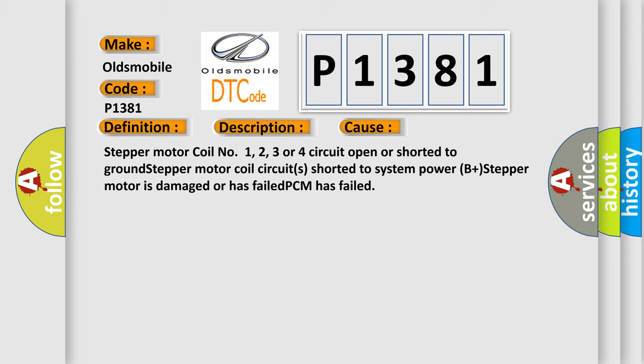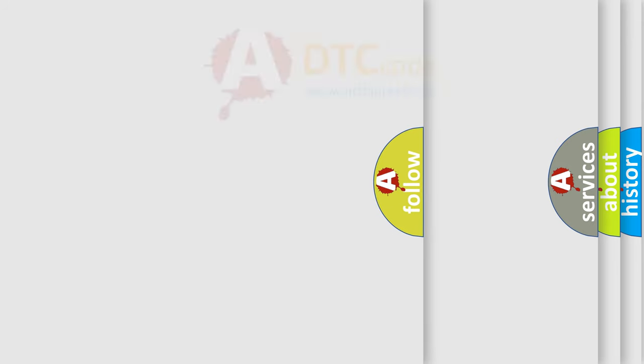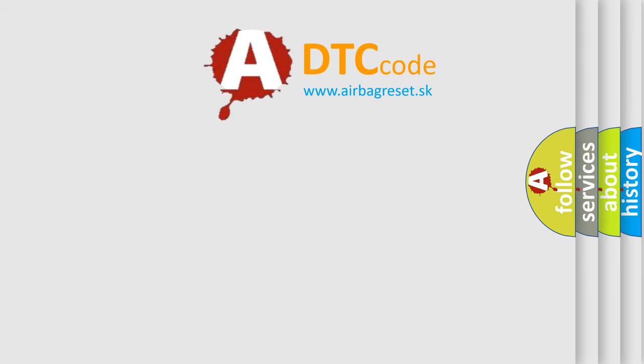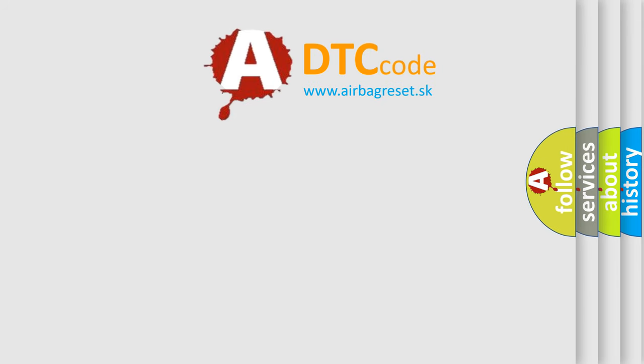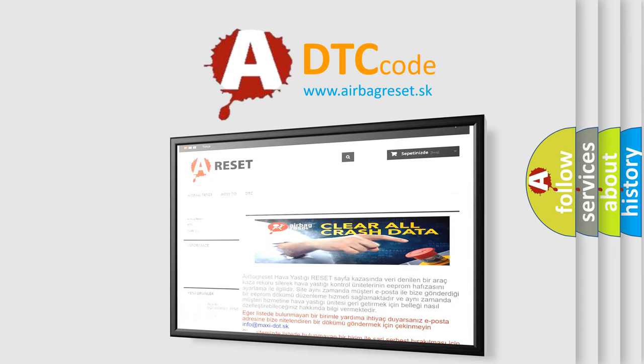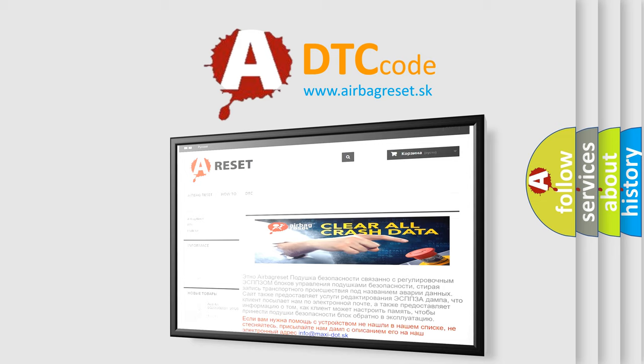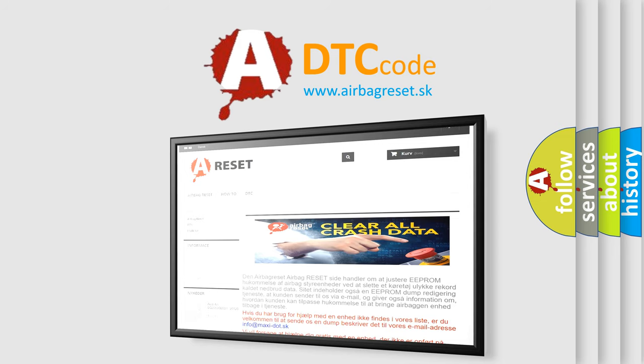The Airbag Reset website aims to provide information in 52 languages. Thank you for your attention and stay tuned for the next video.